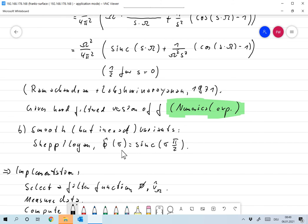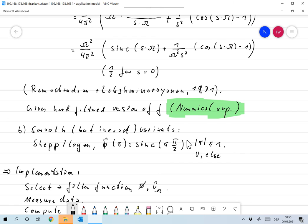To get rid of that we use smooth transition functions, and everything you can think of has actually been proposed here. One is the filter by Shepp and Logan, which proposes that phi hat of sigma is chosen as sinc(sigma · π / 2) for |sigma| < 1 and zero otherwise. For all of these choices you can compute the corresponding V_omega like we did above.